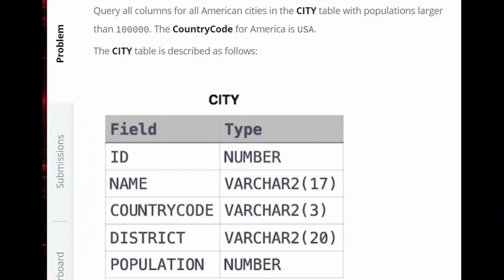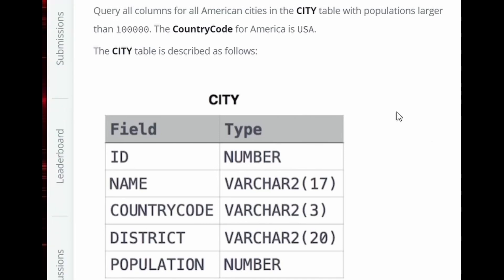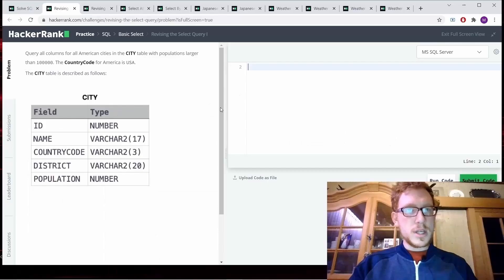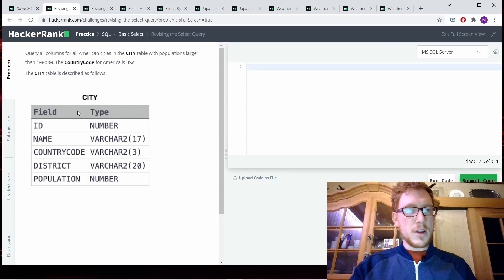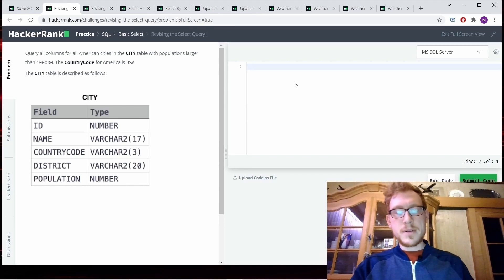Revising the select query. Query all columns for all American cities in the city table with populations larger than 100,000. The country code for America is USA. The city table is described as follows, with the columns field and type.